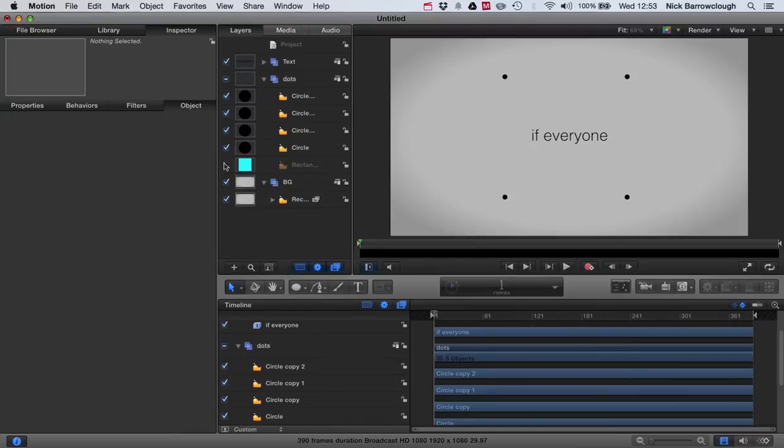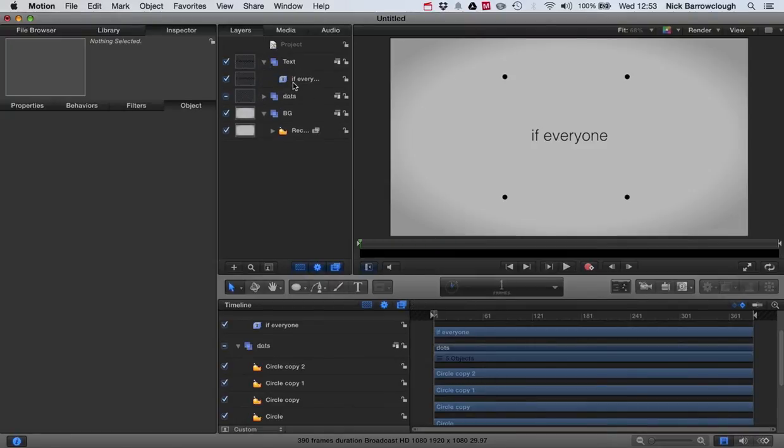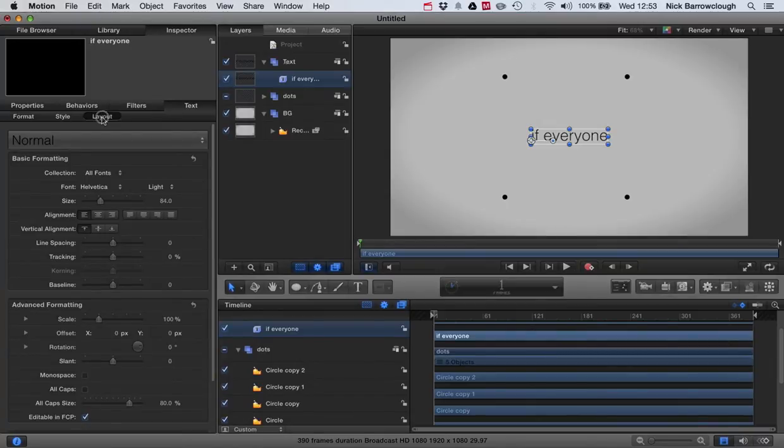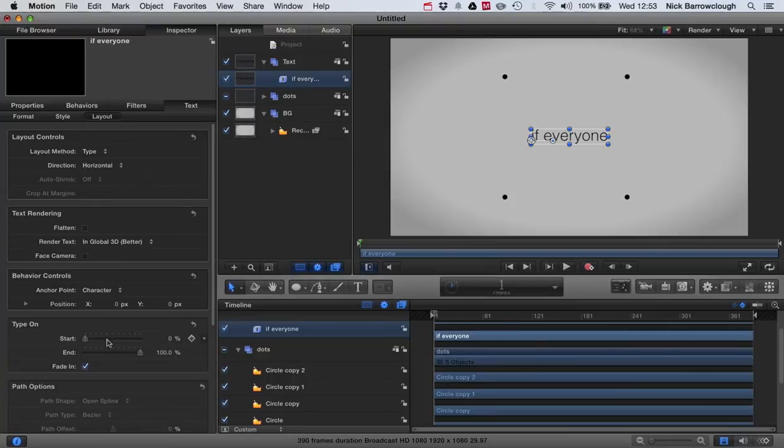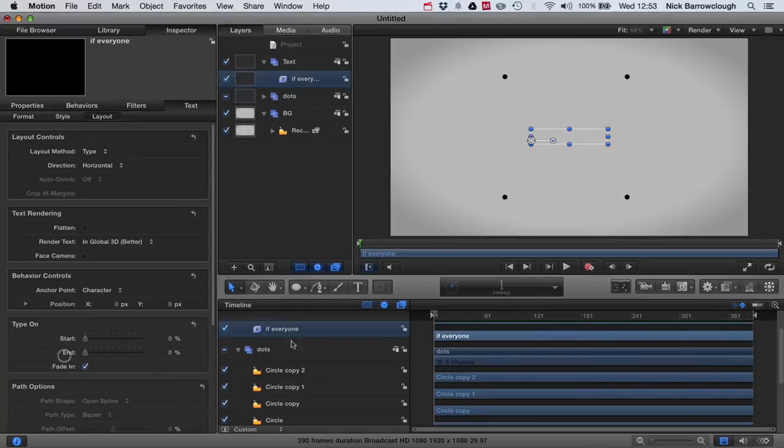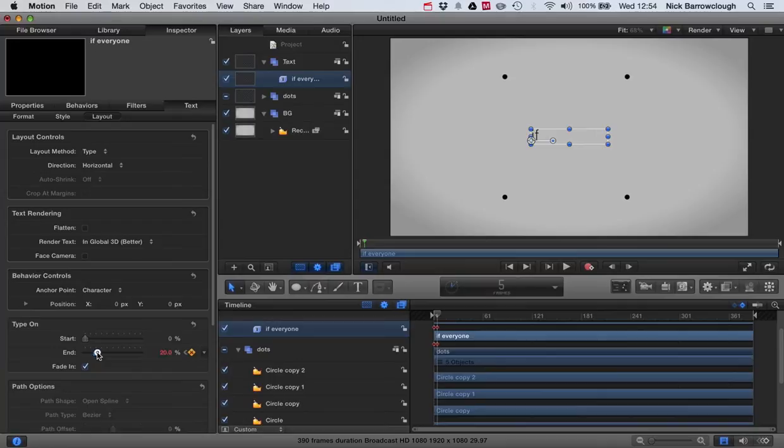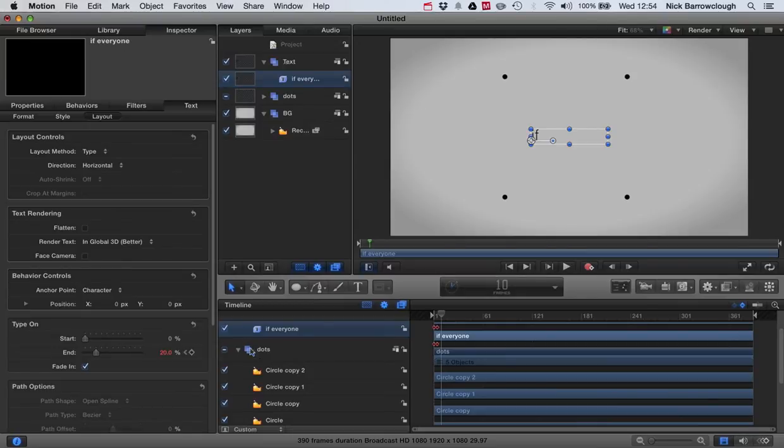So now we're going to animate our text. Let's go to our text, and over in the layout inspector you can see this end - we can move this back and forwards and it will alter the text. So we'll add a keyframe at zero. We'll go forward five frames, bring it in so we can see the word 'if'.